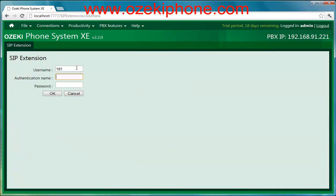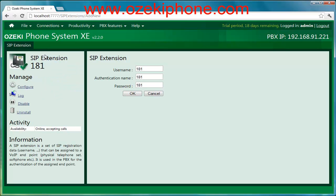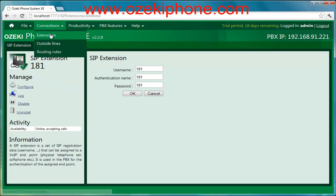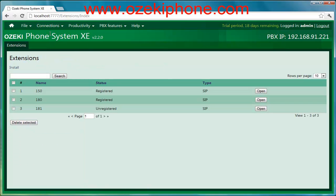If you click on the Connections and Extensions menu points you can see that one extension is registered but the other is not. The registered phone is the physical phone that I have already registered, and the other is a soft phone that I will show how you can register.